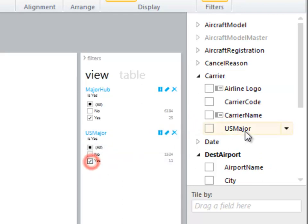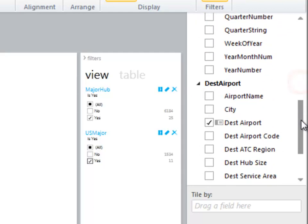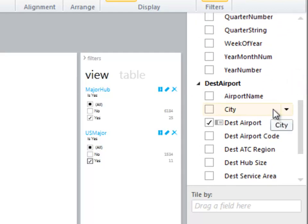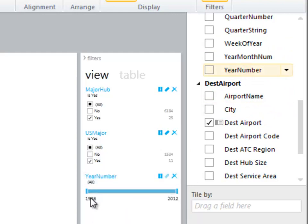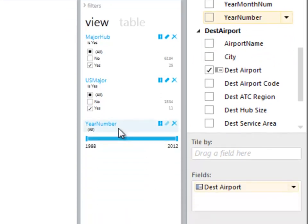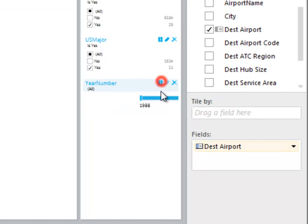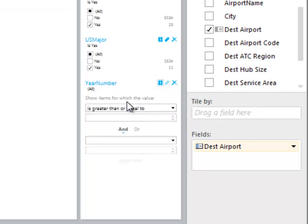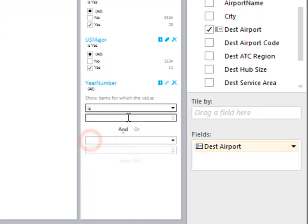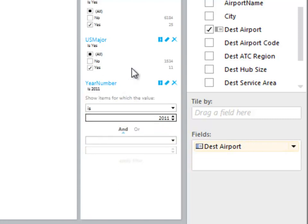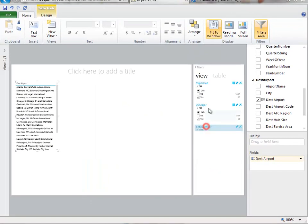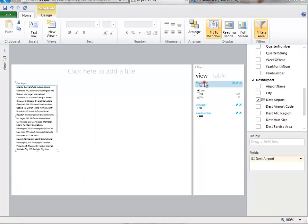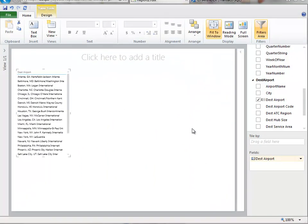And then one more background filter I'm going to add is the year. This data set has all flights from 2008 to 2011. Really I just want to look at 2011. So I'll use the filter here. I kind of like just the advanced mode when I'm going to pick one thing. So I'll say is, type in 2011.